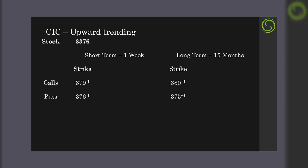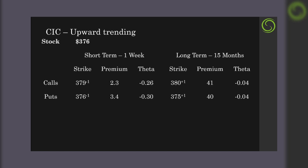The strikes we'll sell on the short-term: the call at 379 and the put at 376. The long-term option strikes will be 380 for the call and 375 for the put. For the short-term call premium, we're selling for about $2.30 with a theta of 0.26. The put brings in a premium of $3.40 with a theta of 0.30. The long-term call premium is $41 and the put is $40, both with a theta of 0.04.